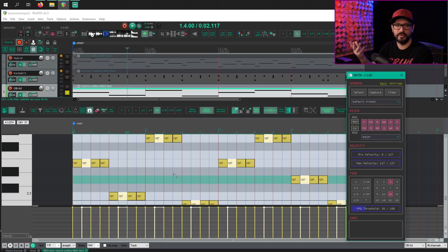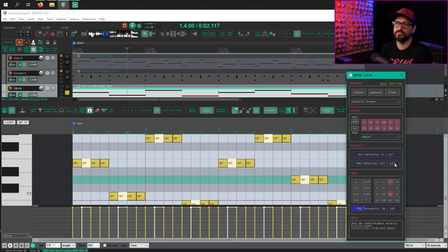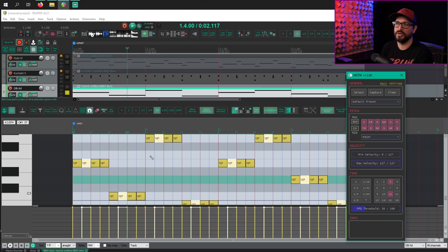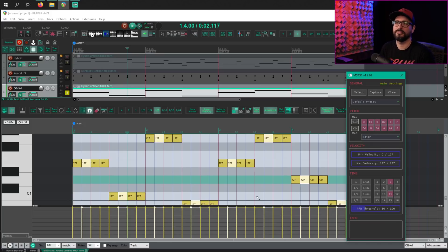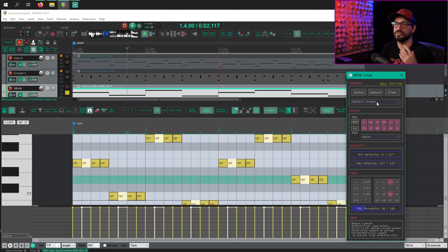I always mess up. I always get confused by the numbers here, but there's 16 steps for each bar. And so beat step three and 11 are selected now.